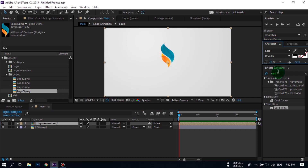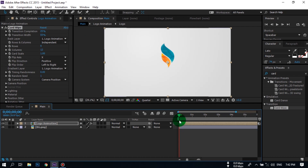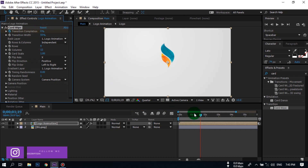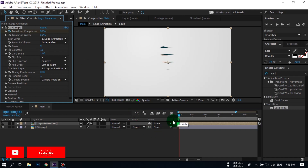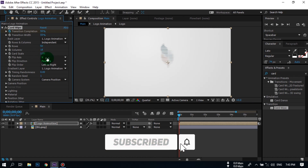Now go to the Effect and Presets window, search for Card Wipe, and apply it to this logo animation layer. Go to around 1 second and 19 frames, create a keyframe, and change the Transition Completion to zero. Go back to the first frame and make it 50%. Change the Rows to 50 and Columns to 80.